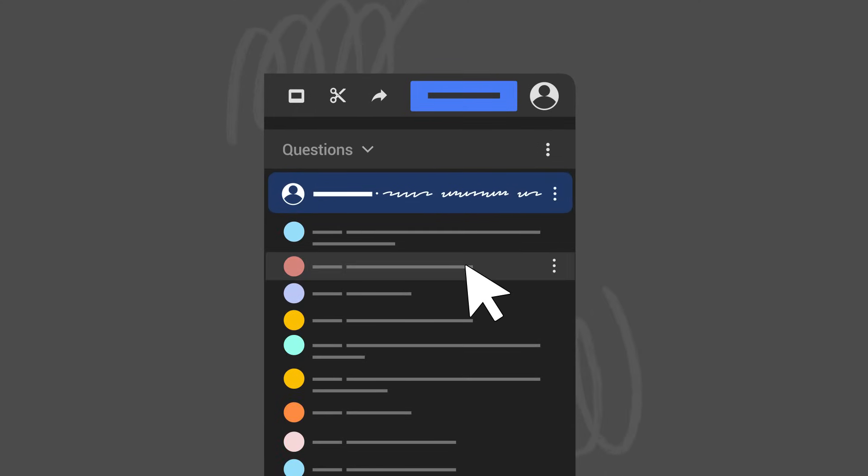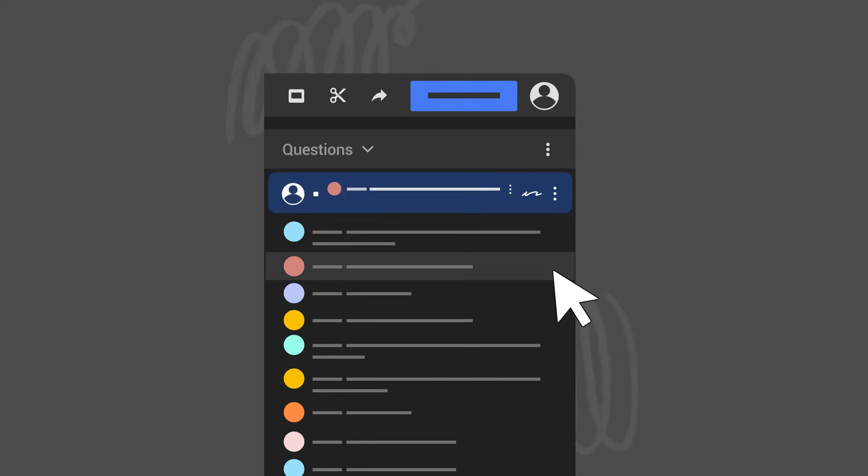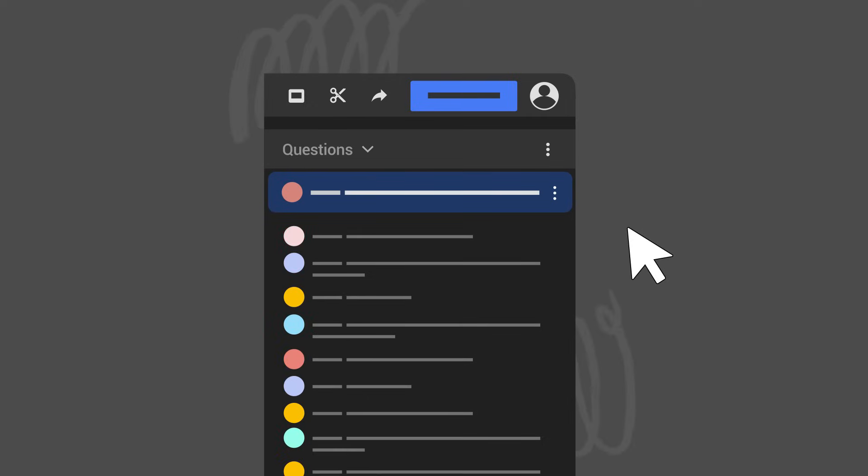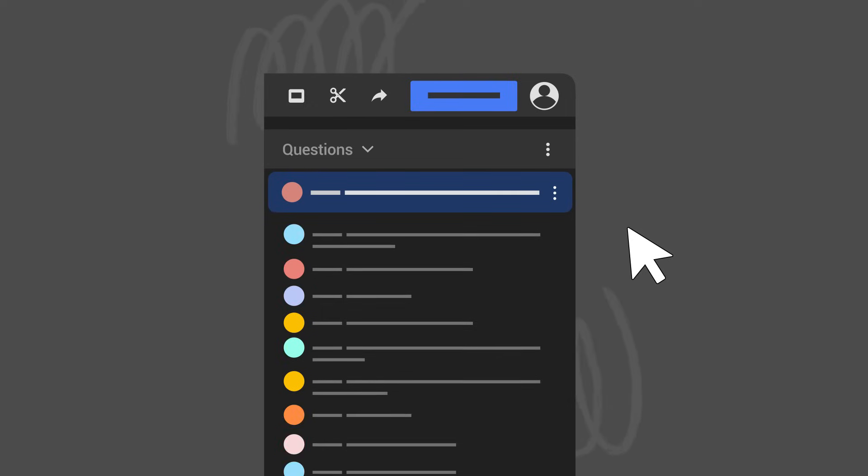To select a question, hover over the question you want to pick. Click the three-dot menu, then click Select Question. When you select a question, it will become the pinned chat and will be highlighted for you and your viewers.